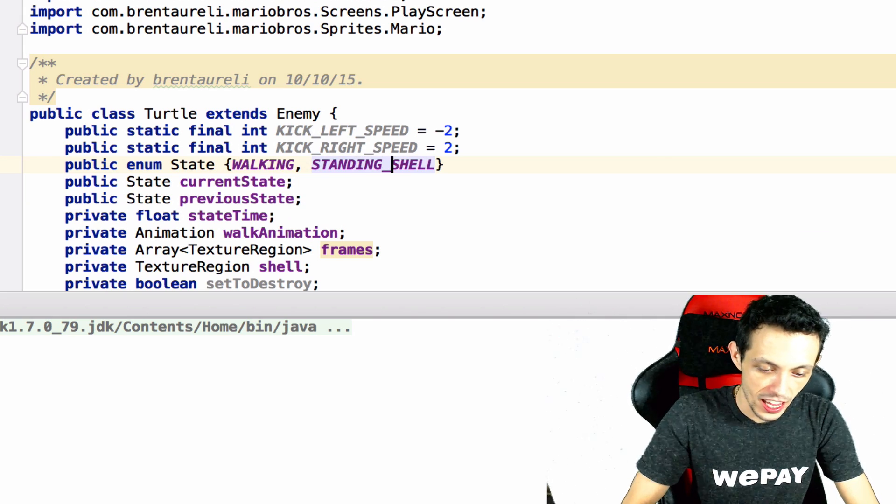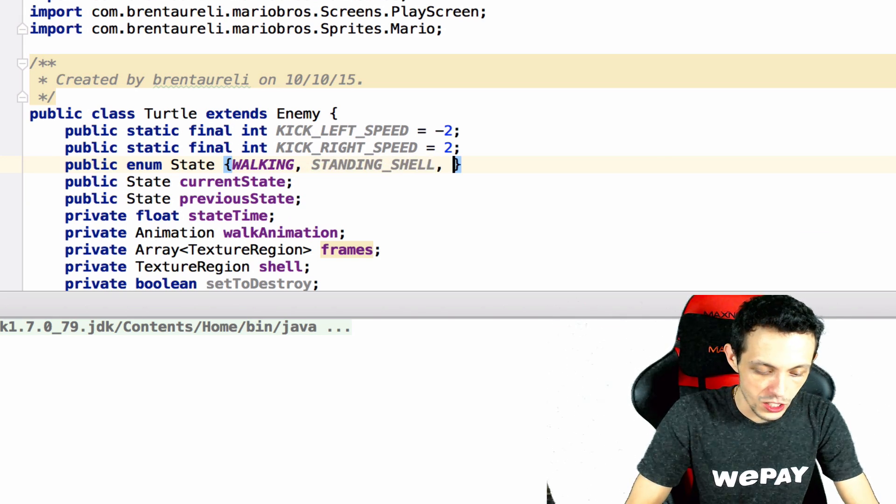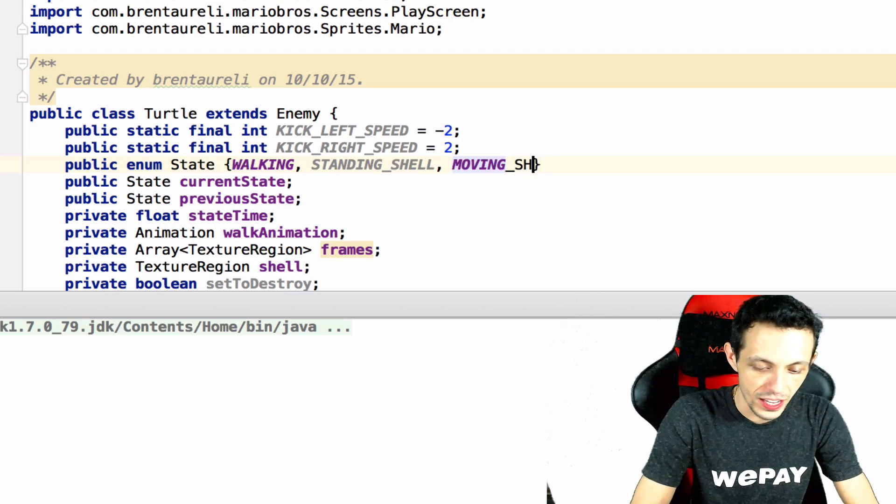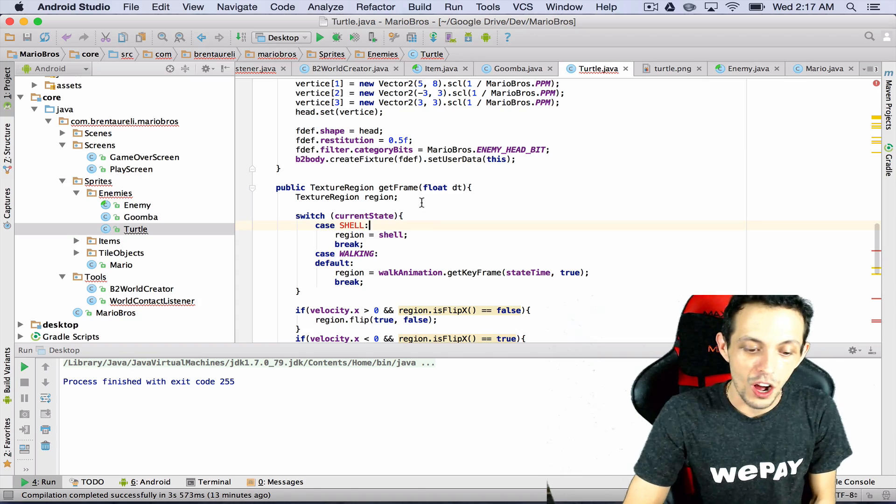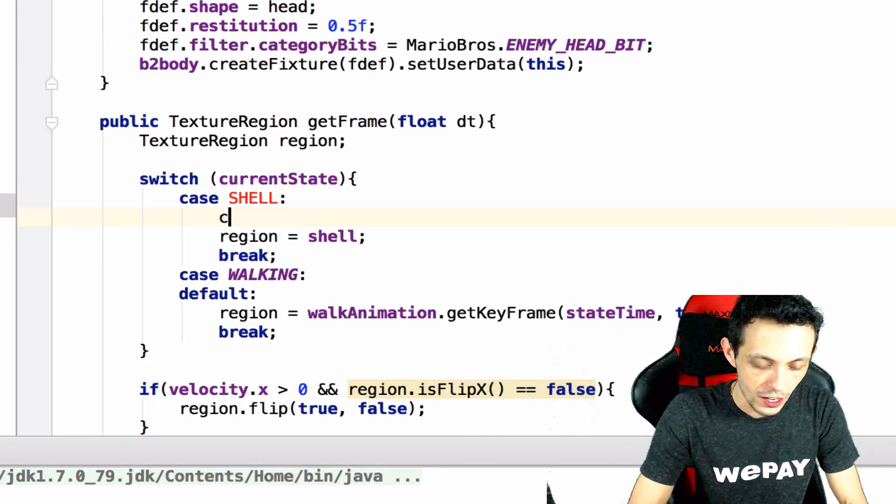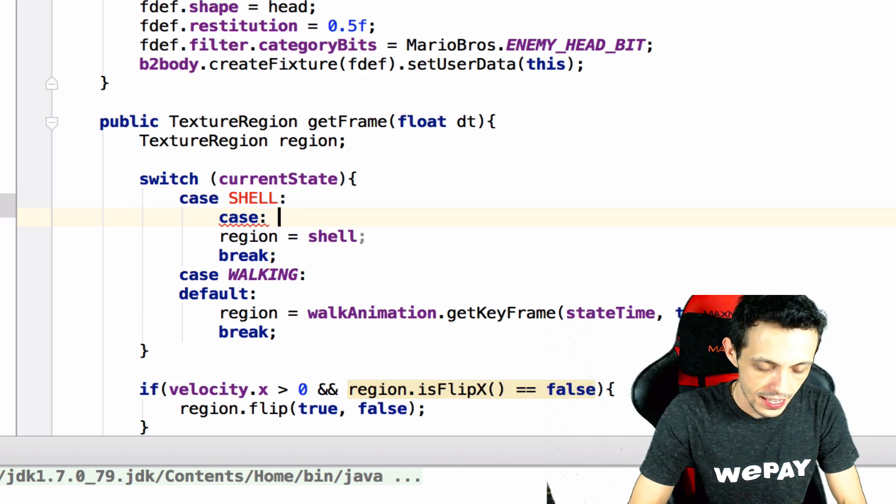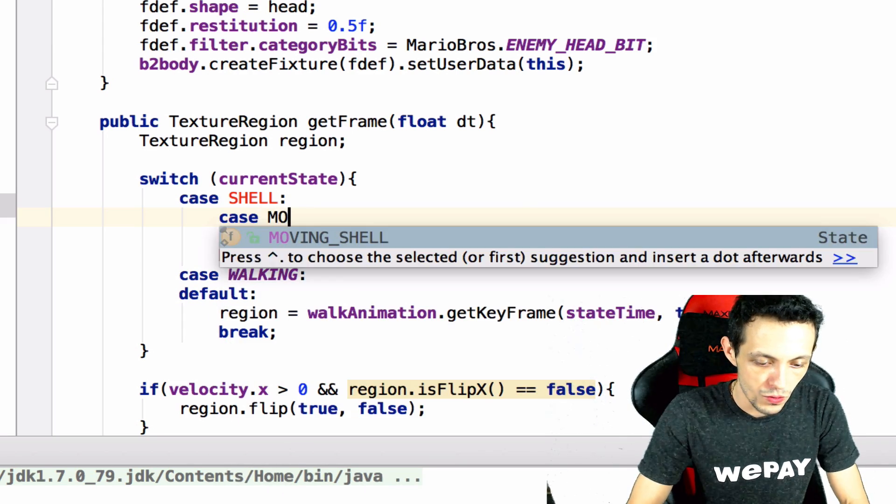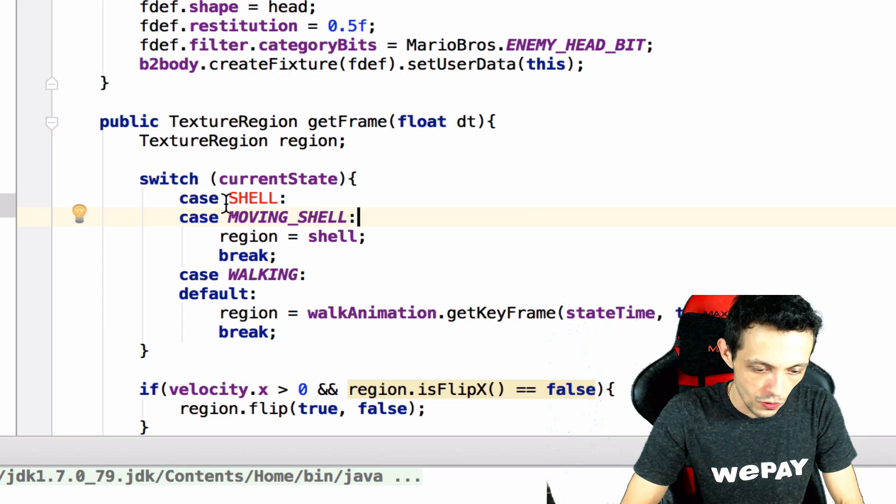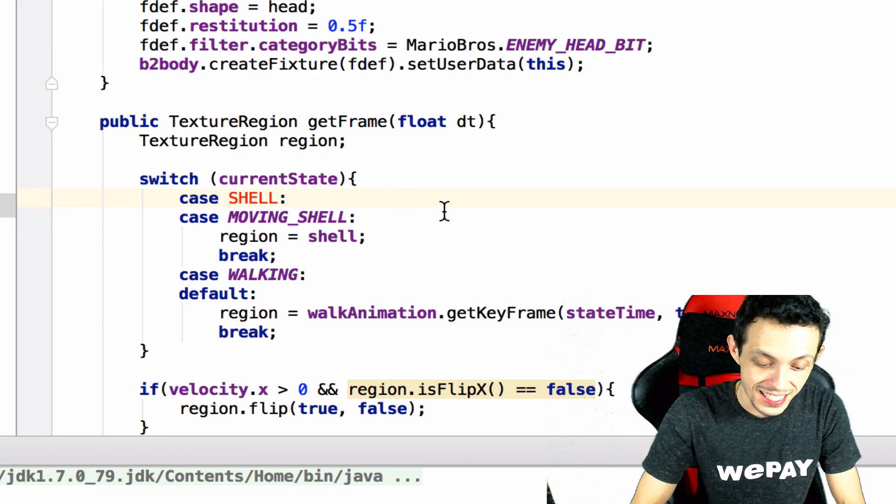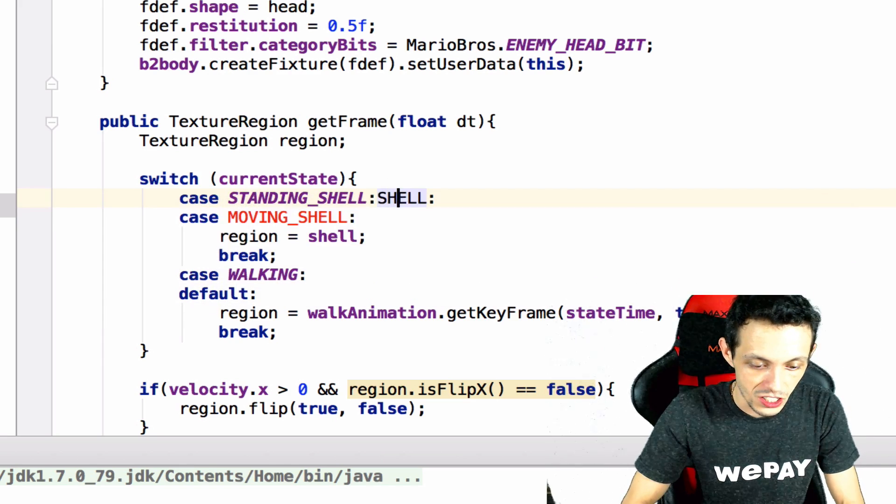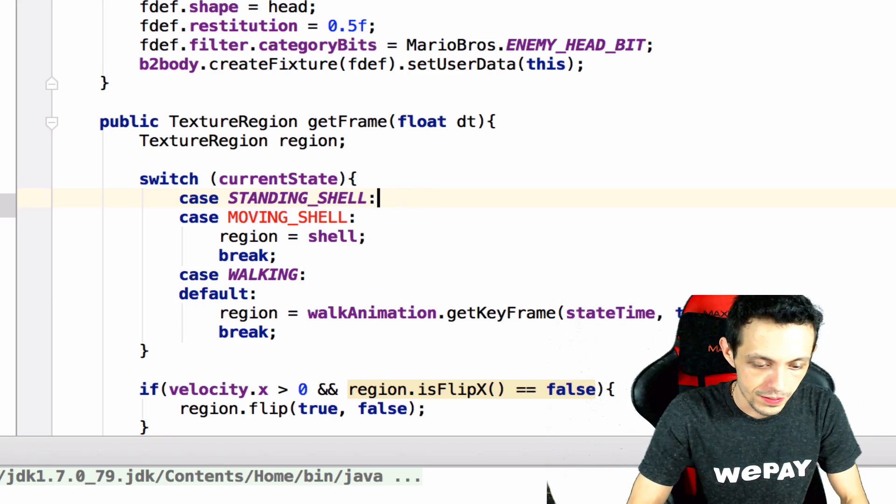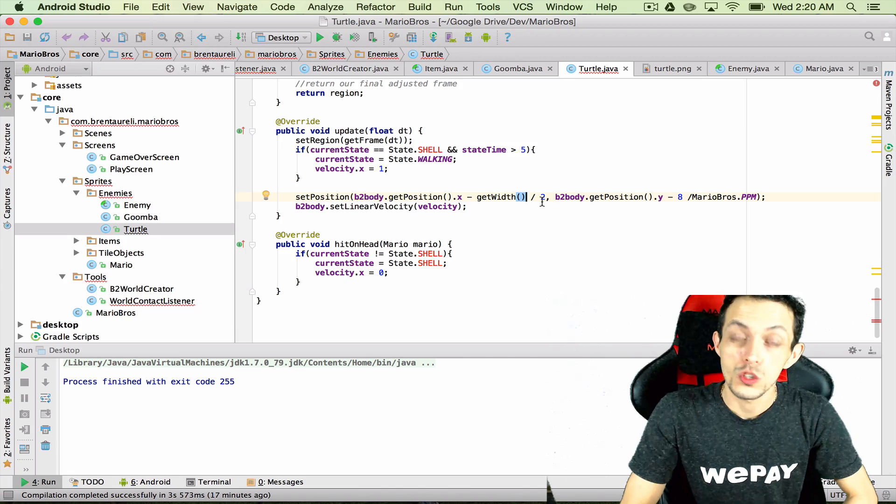Inside of our get frame we're gonna add a new case. The moving shell is also going to be the exact same graphic as if it's the standing shell so let's get rid of that there we go.